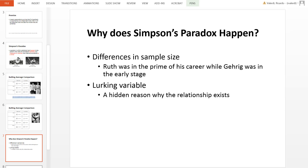There is an additional reason why Simpson's Paradox may happen in other situations: there may be a lurking variable. That is, there is another reason why the relationships exist or don't exist, and that relationship is not directly being measured.